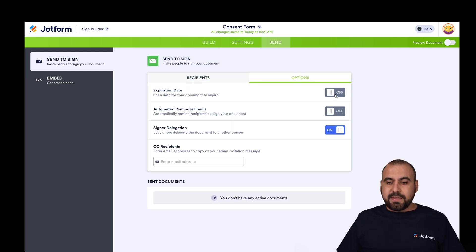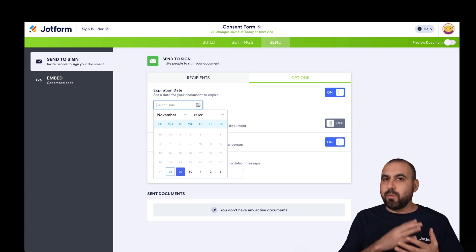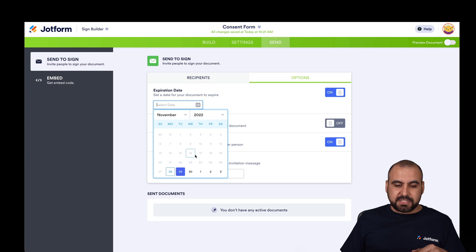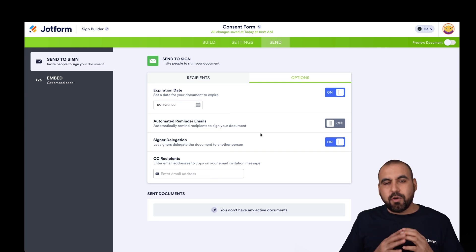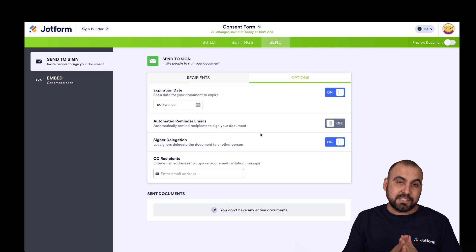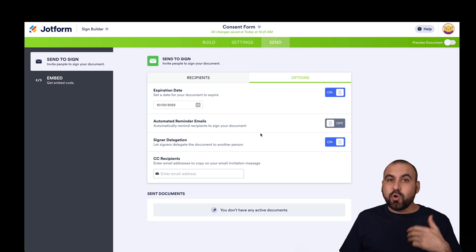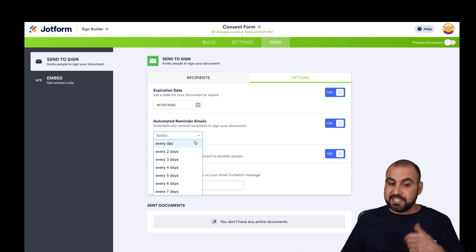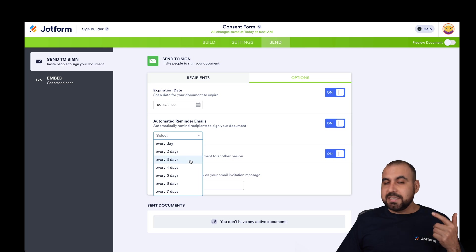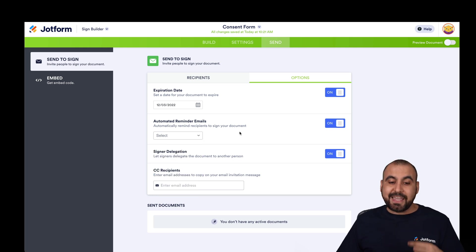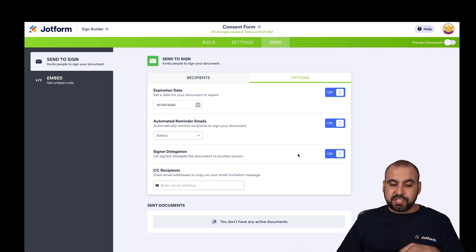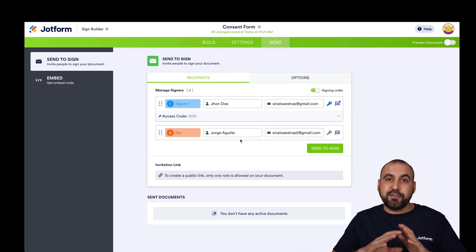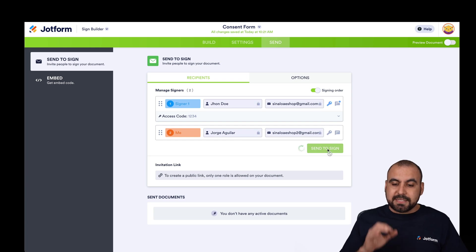Next we have additional options, such as setting an expiration date. For example, if you don't want someone to sign it after a year or two years, we set an expiration date — say after four days, the contract expires and they can no longer fill it out. There's also an automated reminder email: you can remind someone to sign it every day, every two days, etc., until they get it done. Finally, there's signer delegation and CC recipients. Once everything is set up correctly, we can go ahead and click Send to Sign.